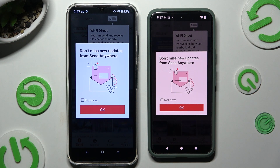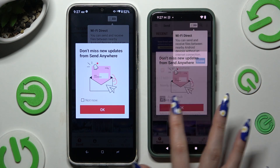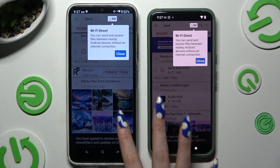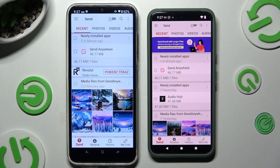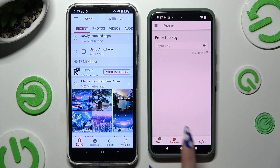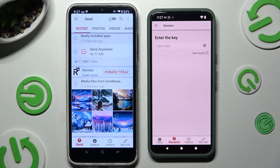In the window about new updates, choose whatever you want and then proceed. Now select Send at the bottom left corner of HotWave, and Receive at the bottom of the Android device.